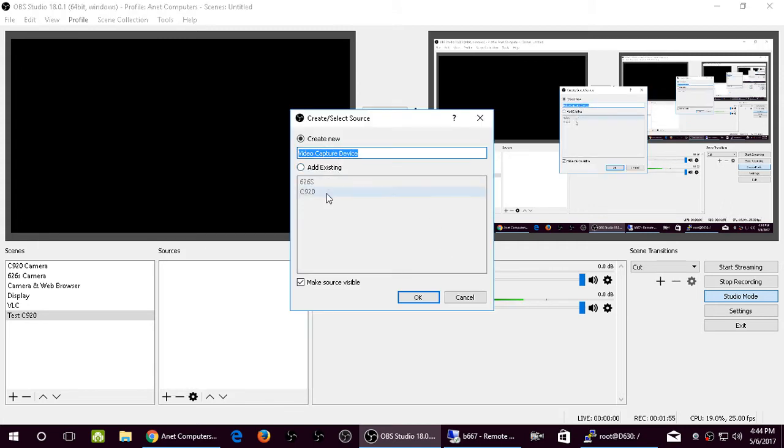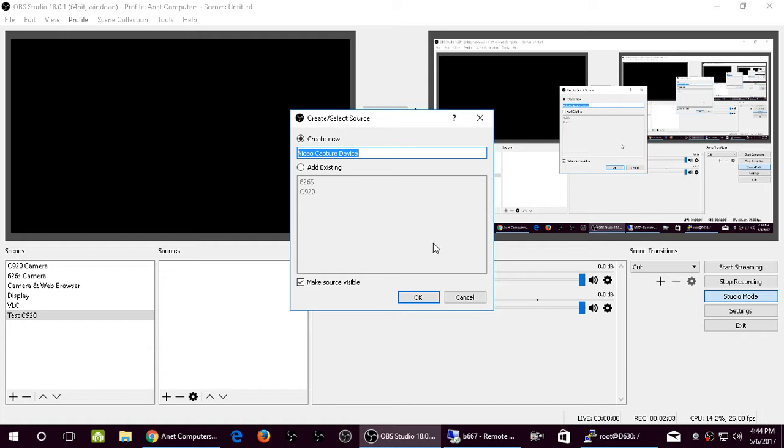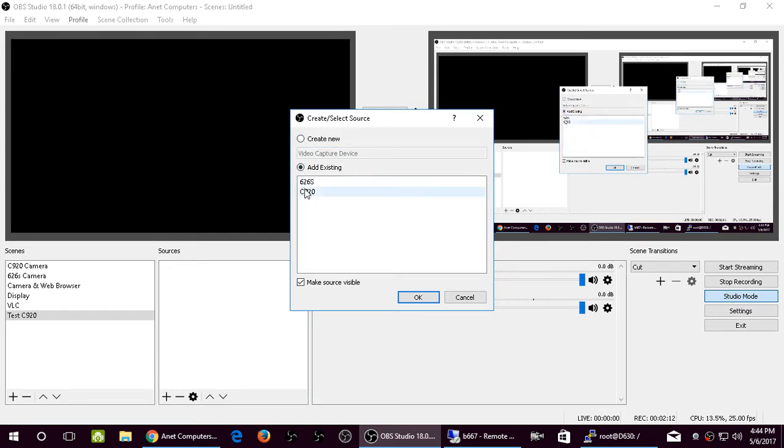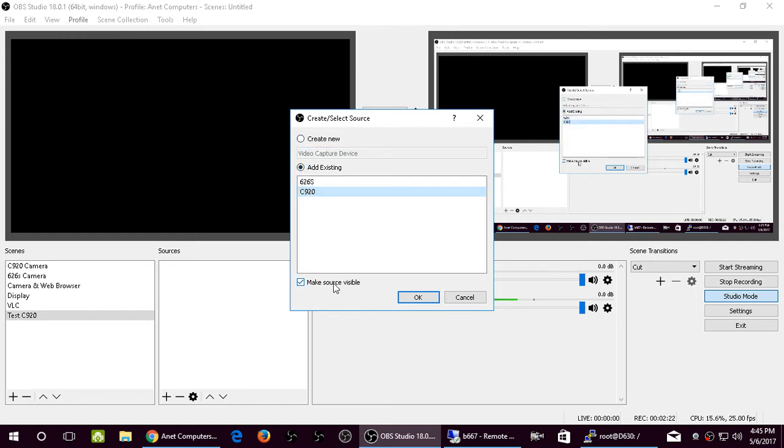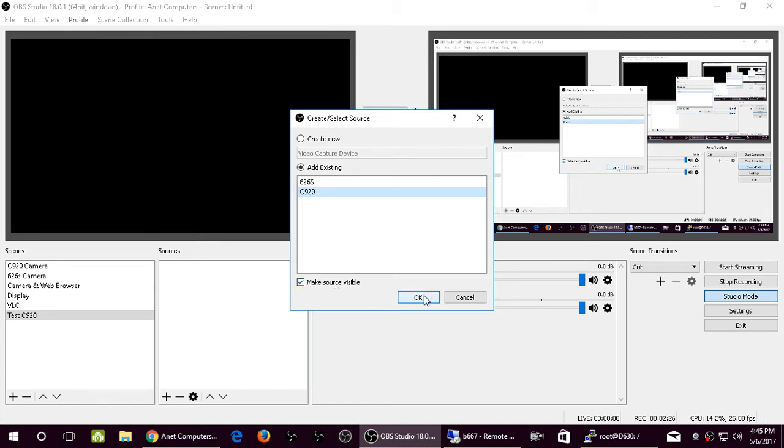Mine is, I already have it created since I already have it as a scene and a source. If it's not, for the first time, you want to name this something memorable. So I've named it C920. I already have it, so I can select it. But for you, you could change the video capture device and name it whatever you would like. And then you want to make sure the Make Source Visible box is checked. By default, it always is.